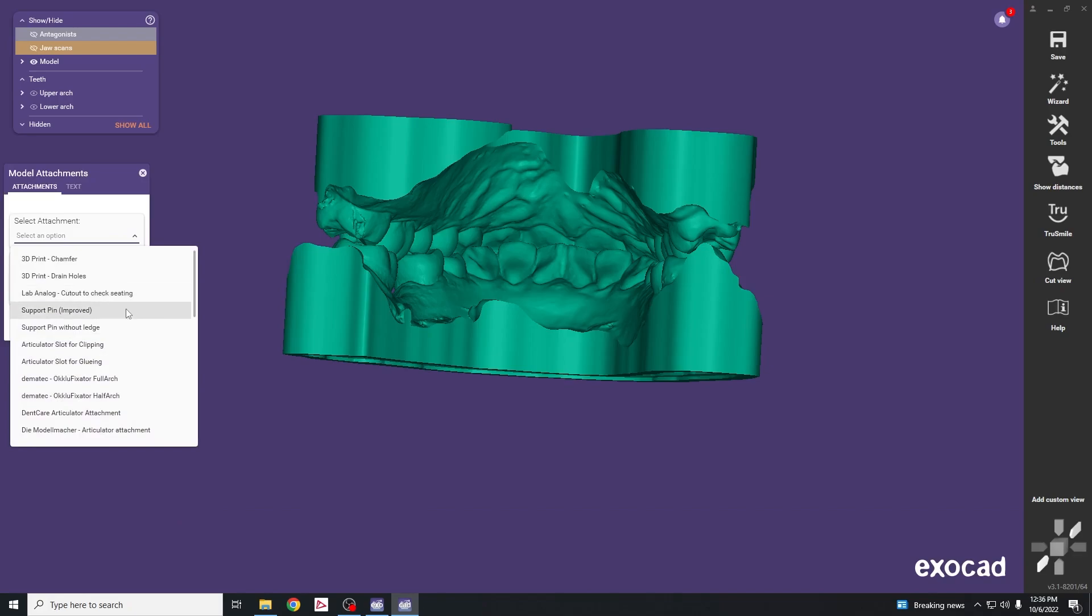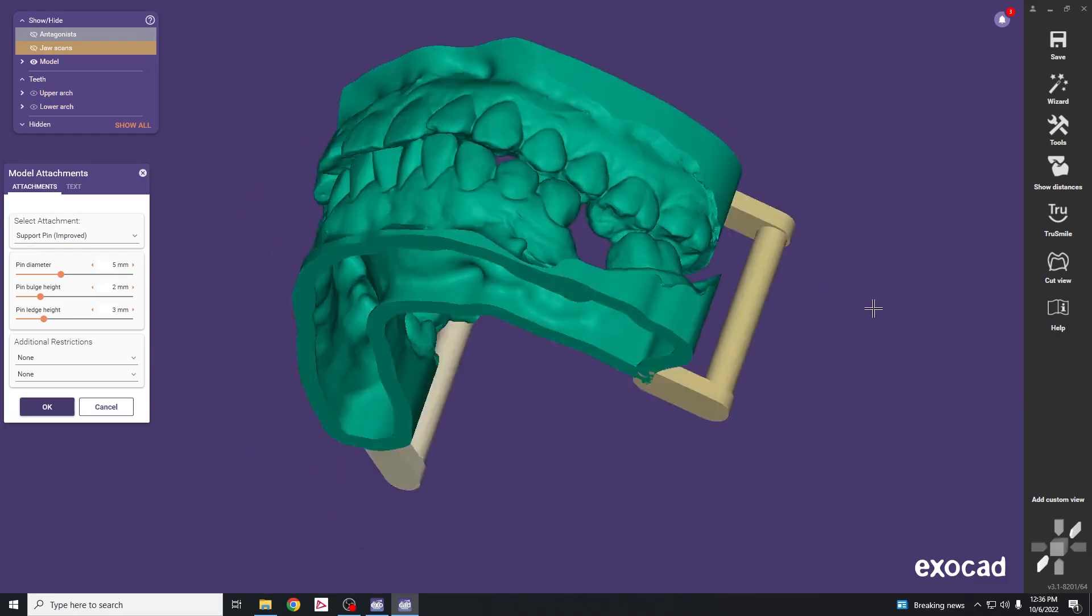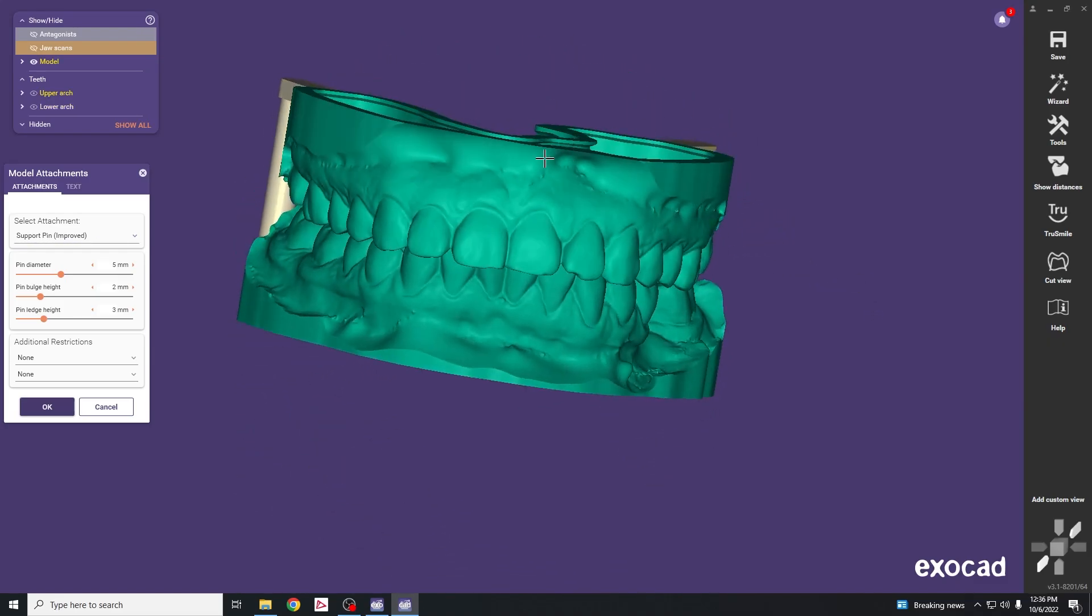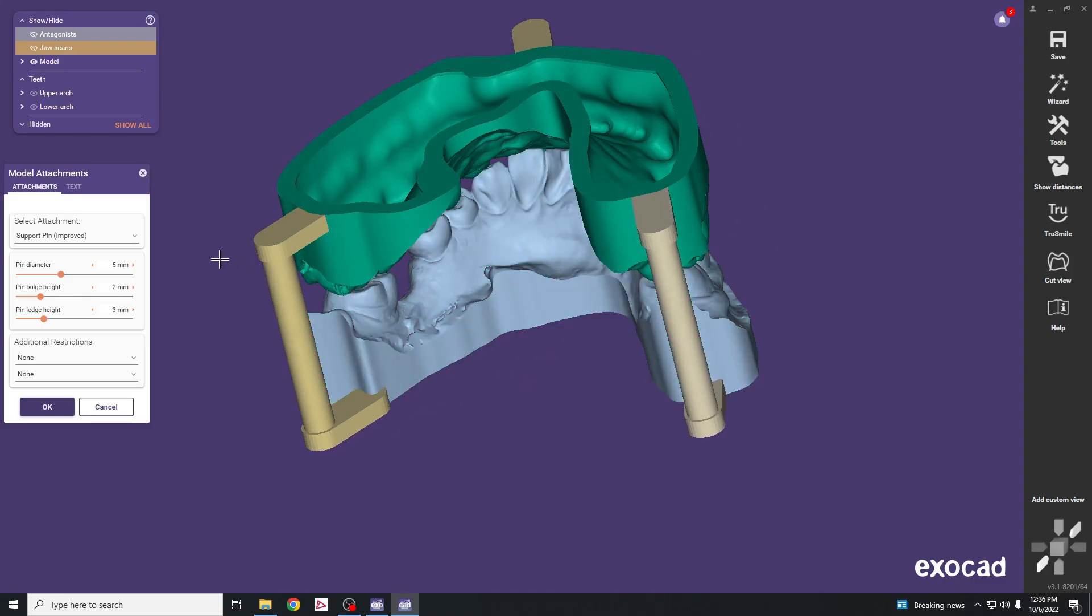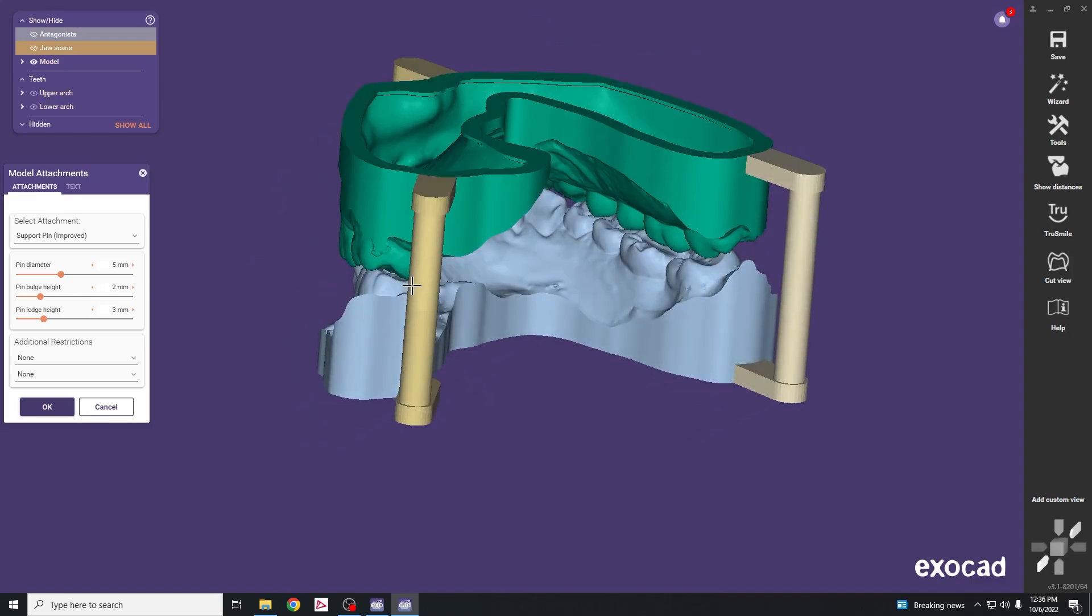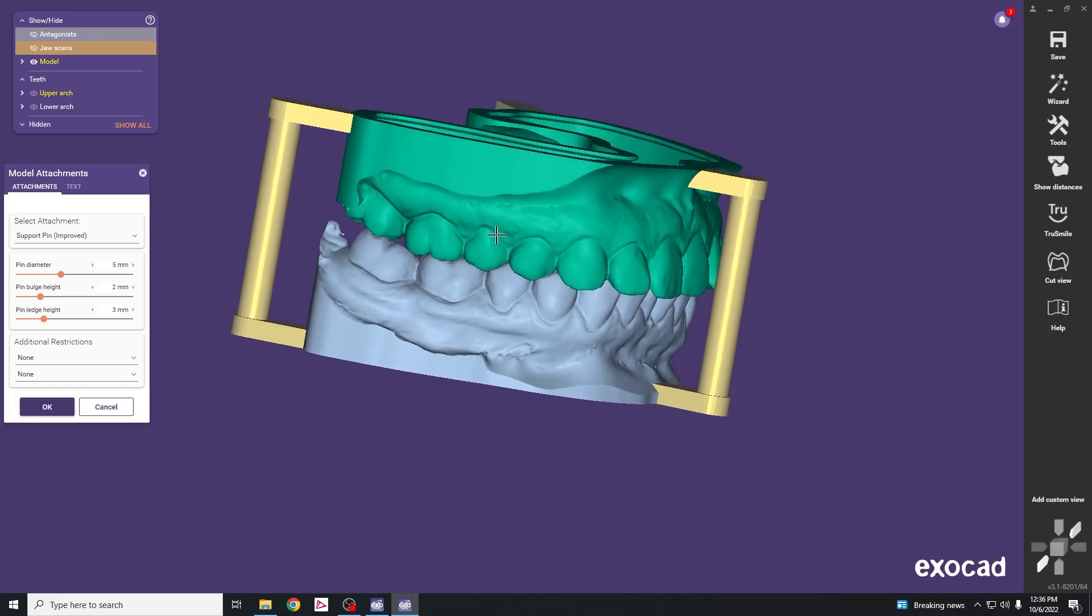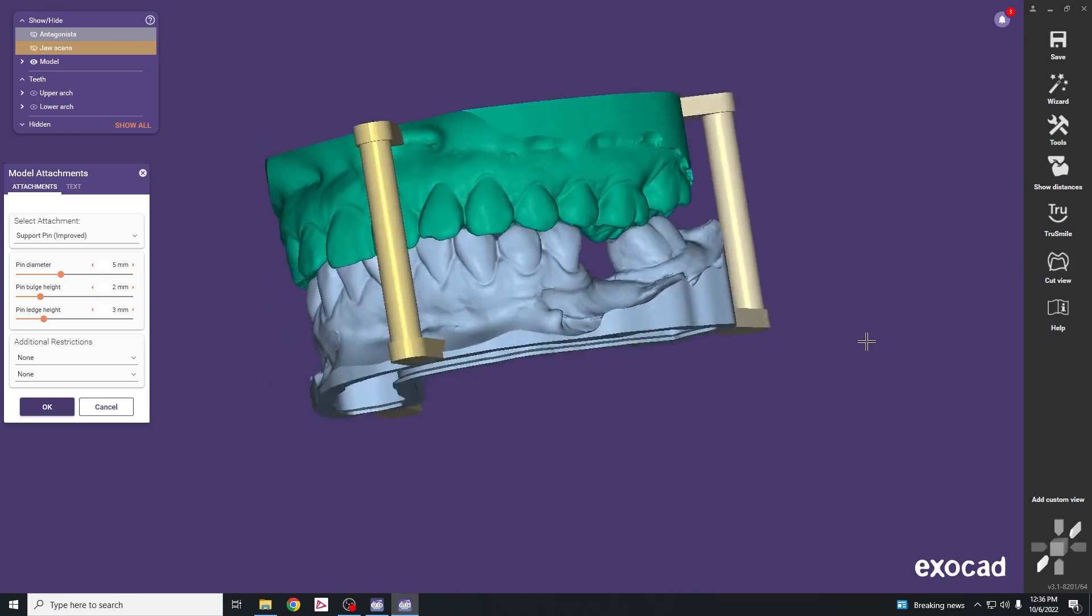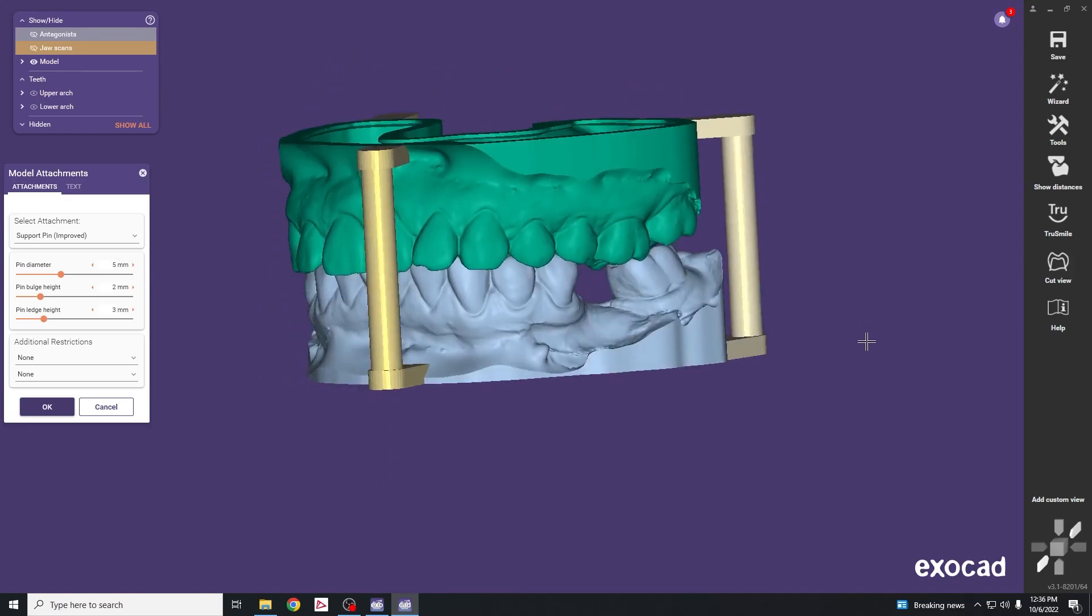One we can use is a support pin. Click on the areas where you want to add these support pins and left click and drag them into the positions you want. Generally three of these will help stabilize the cast, especially if you're missing a lot of posterior teeth and you're unable to tripodize the case in MIP.